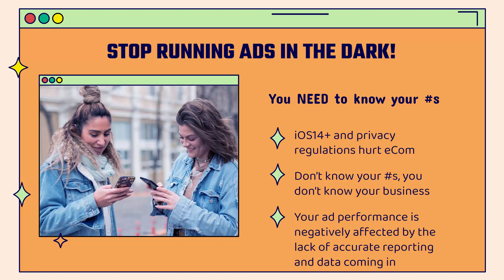I'm going to show you how to stop running ads in the dark. The bottom line is if you want to succeed with e-commerce and paid ads, you need to know your numbers.